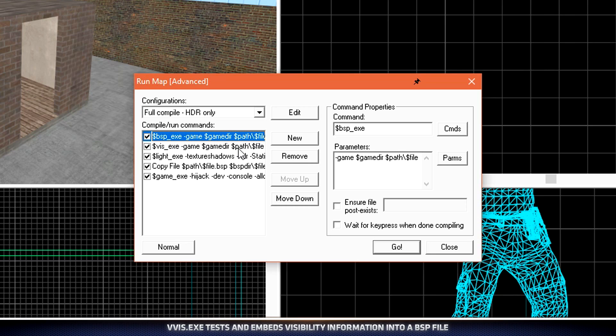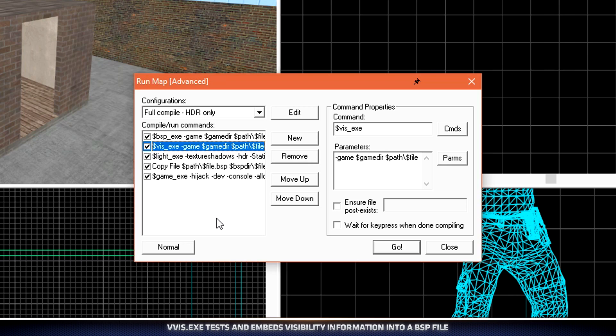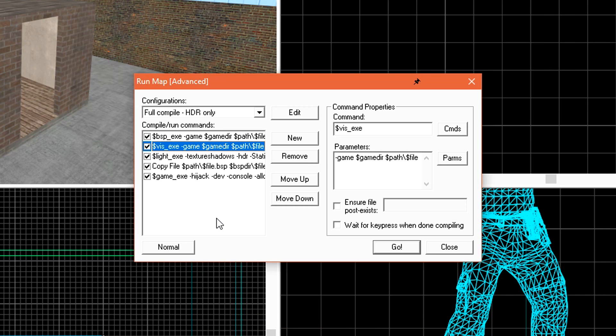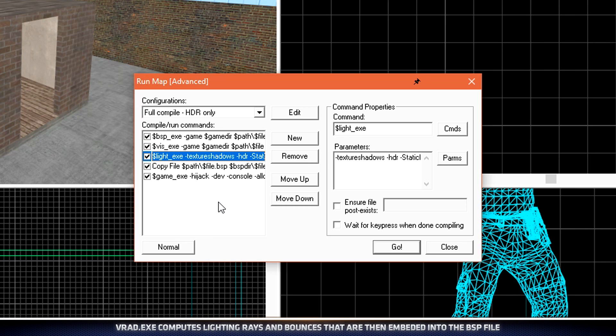The next compile process is Vis or Visibility. This compile process is a little bit more intense for your machine to handle, and as a result will usually make the computer run at about 100% CPU usage. This compile process takes all visibility information and then bakes it down into the level so clients don't have to do it on the fly. This typically results in higher frame rates for lower end machines. The downside to this is the more complex your level is, or the more unoptimized it is, the longer it will take.